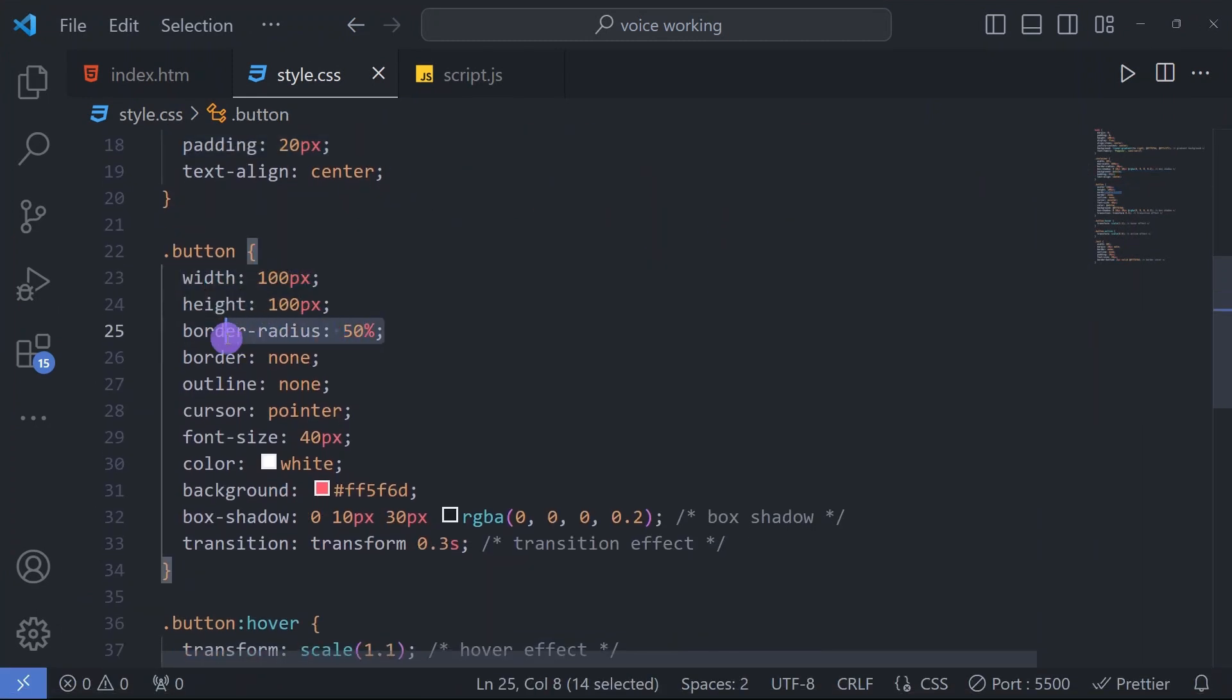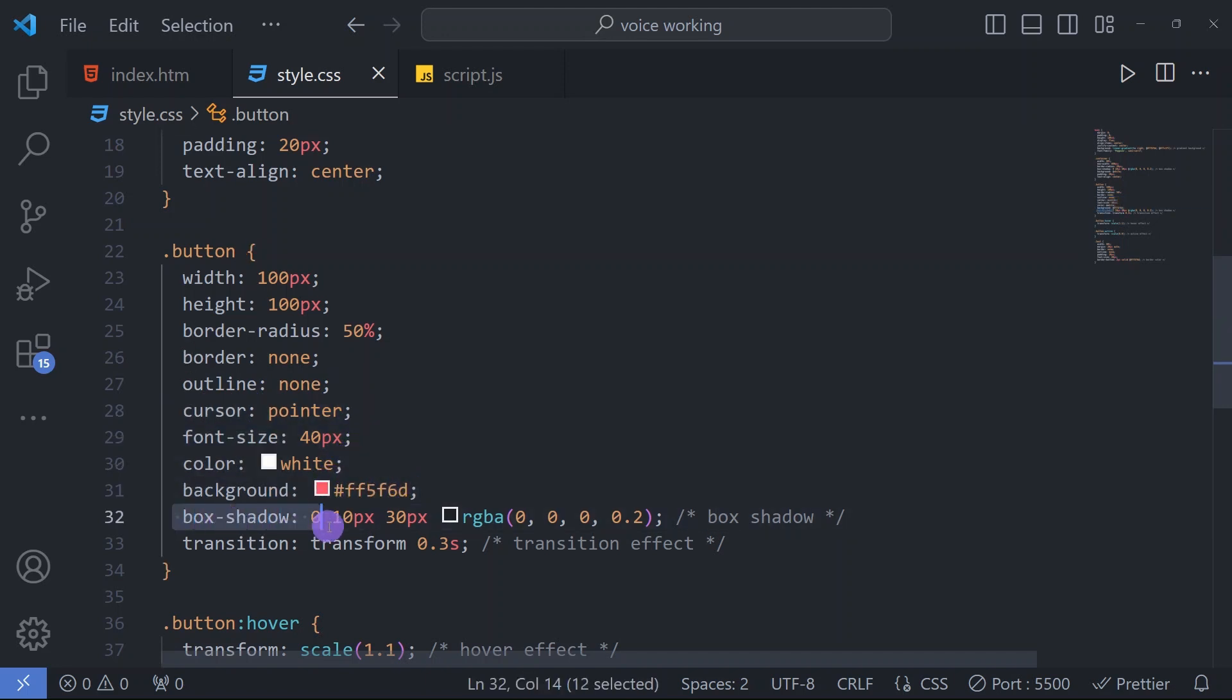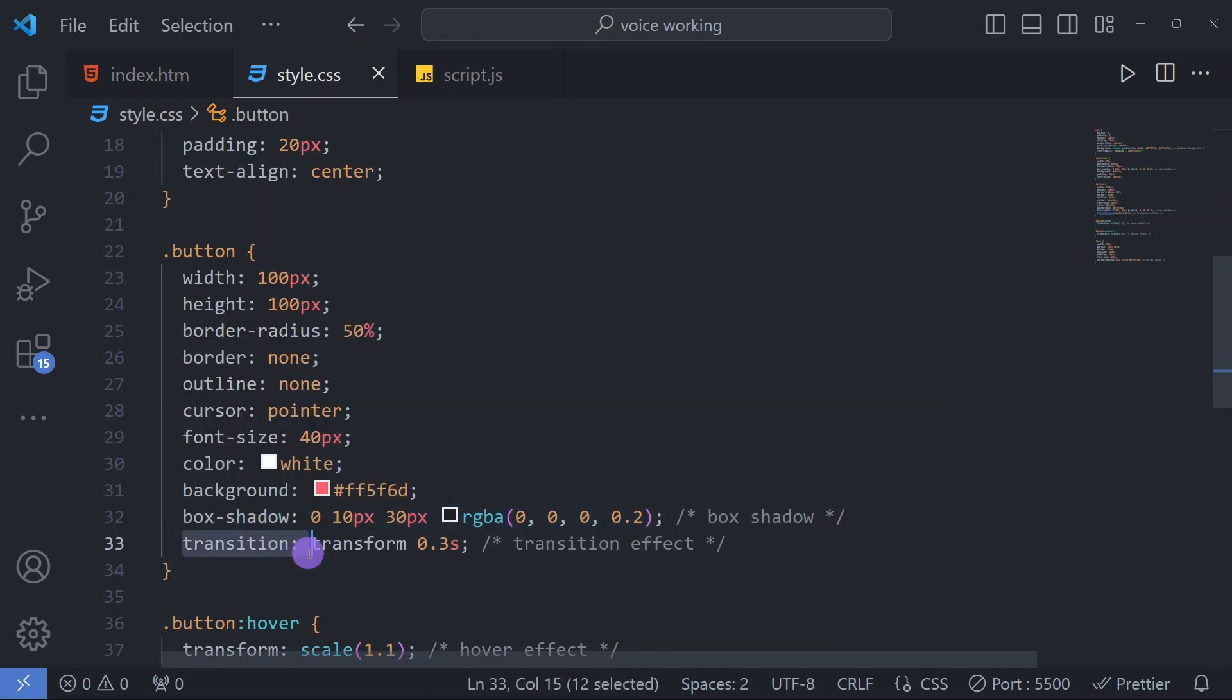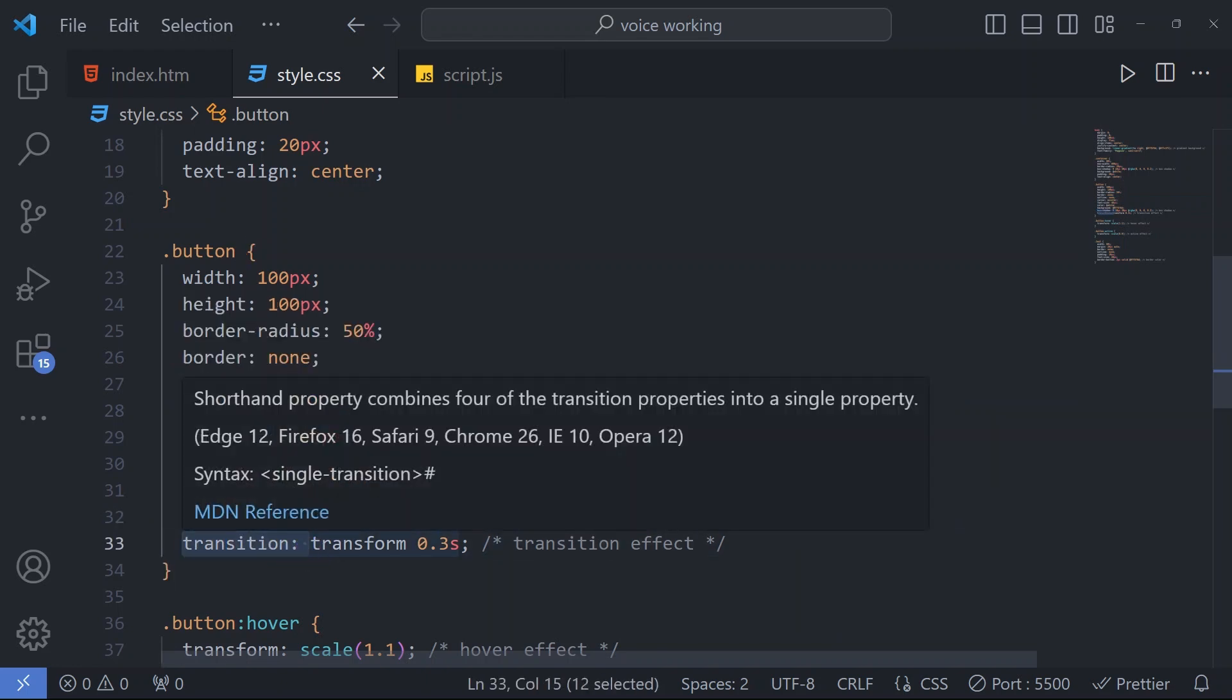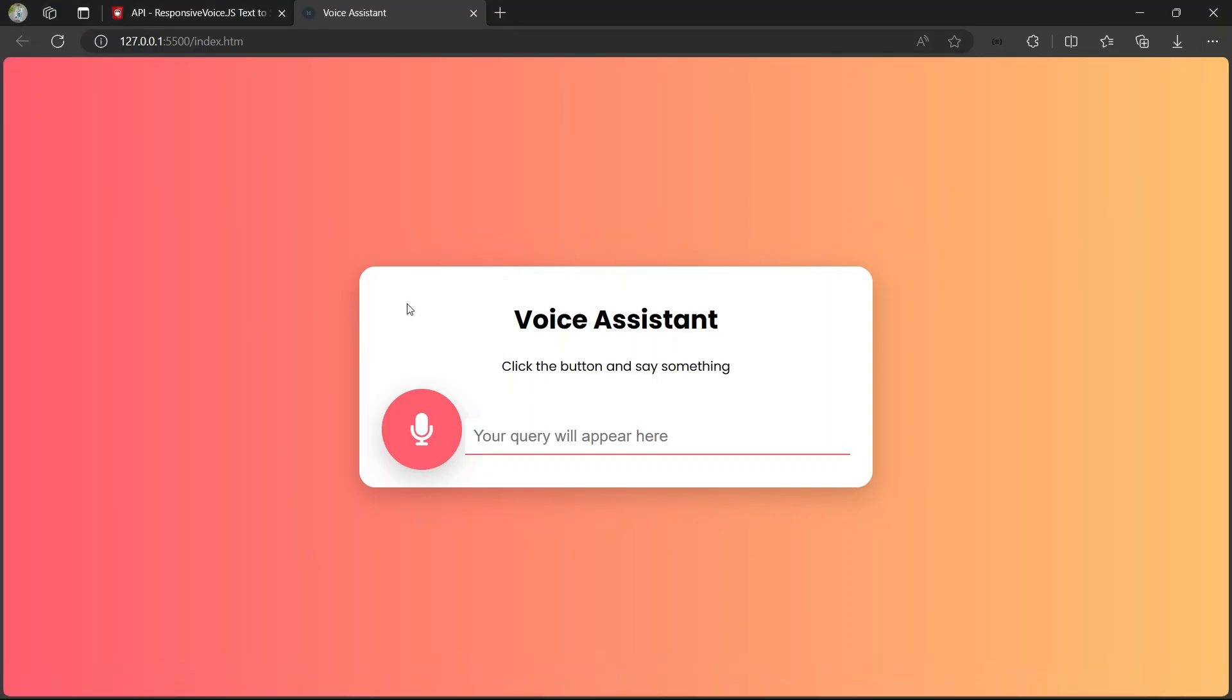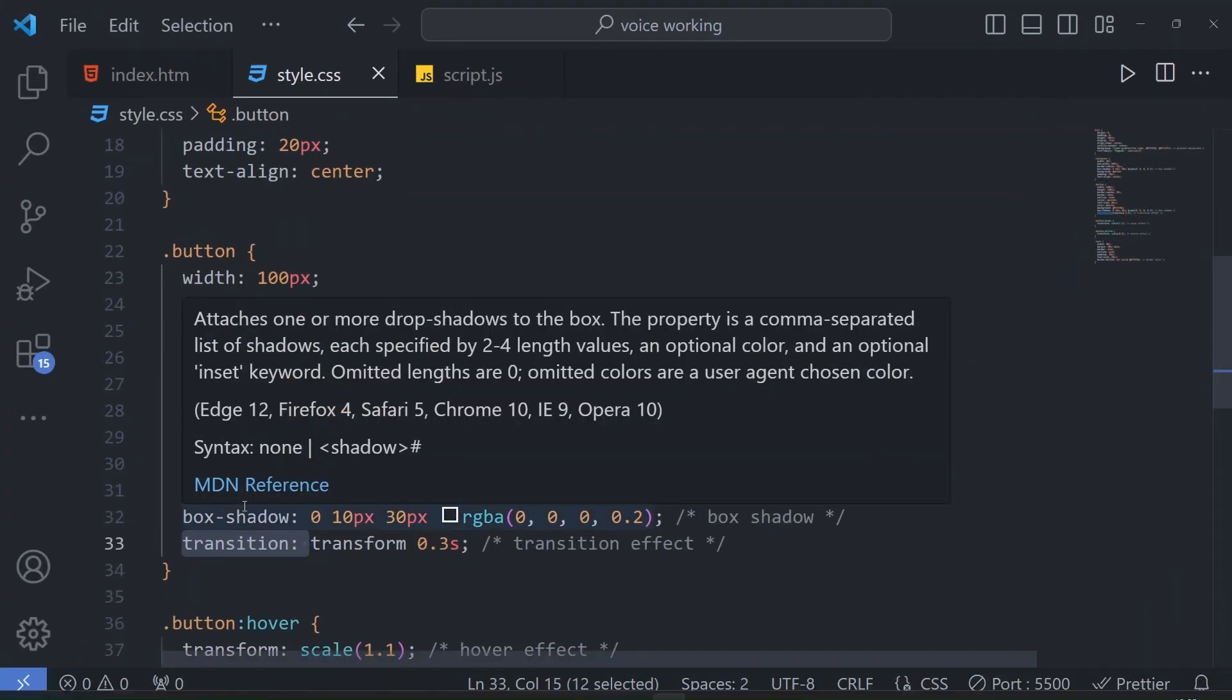For the button we have width 100 pixels and height 100 pixels, then border radius 50%, border none, outline none, cursor pointer, font size 40 pixels, and color and background and box shadow and transition for this beautiful mic button.